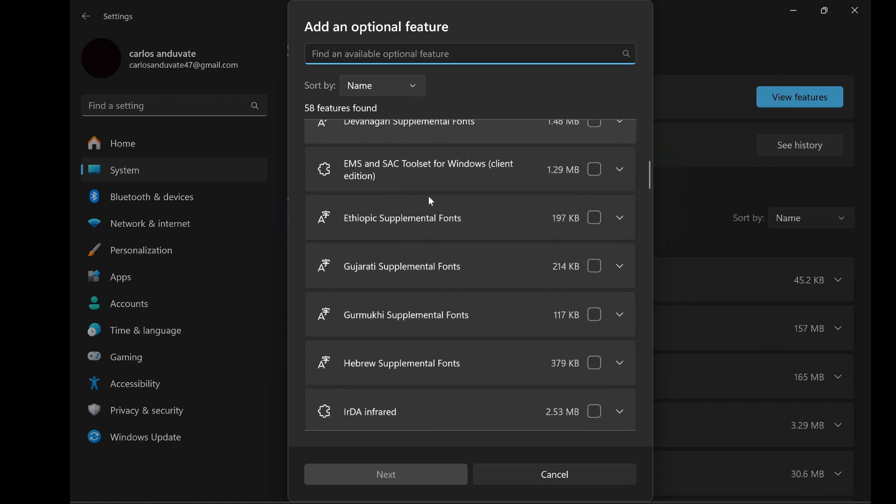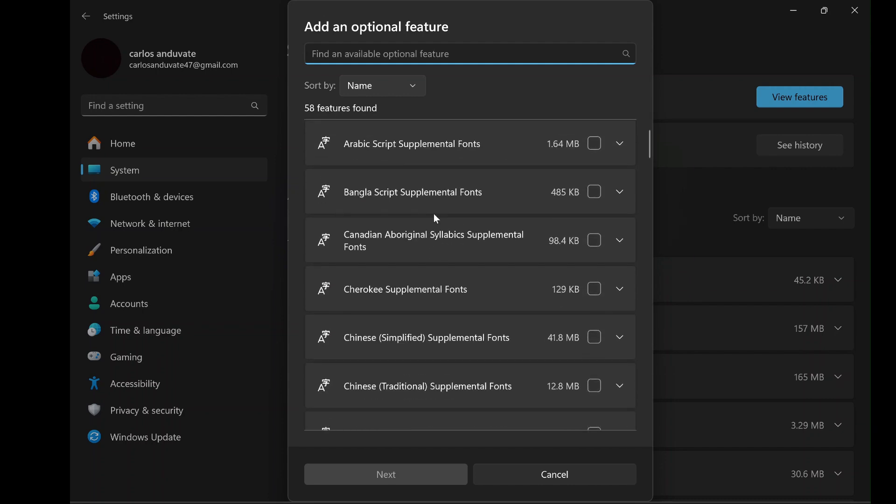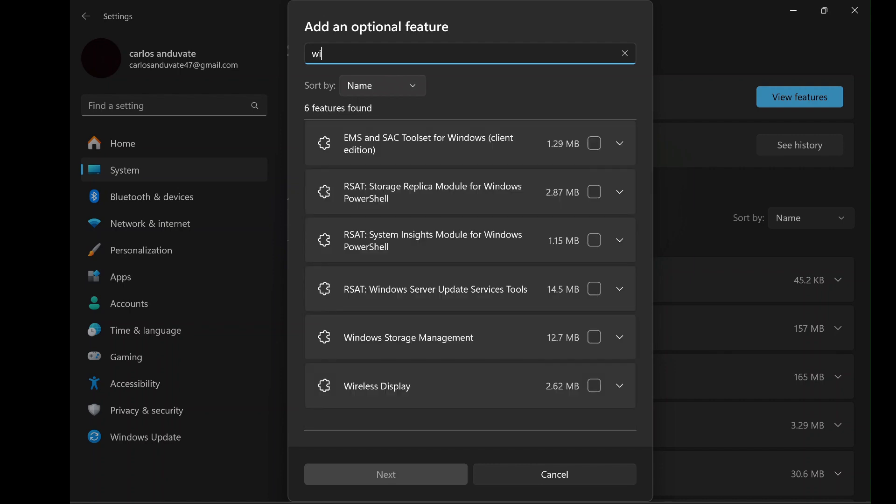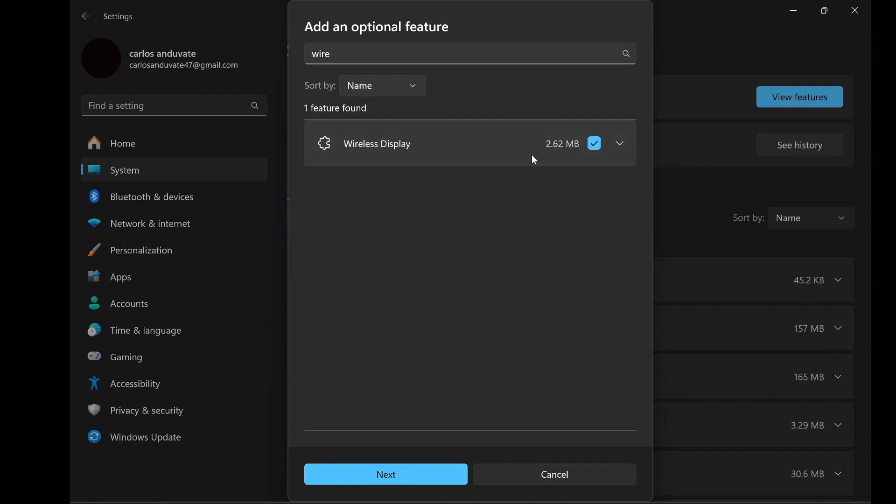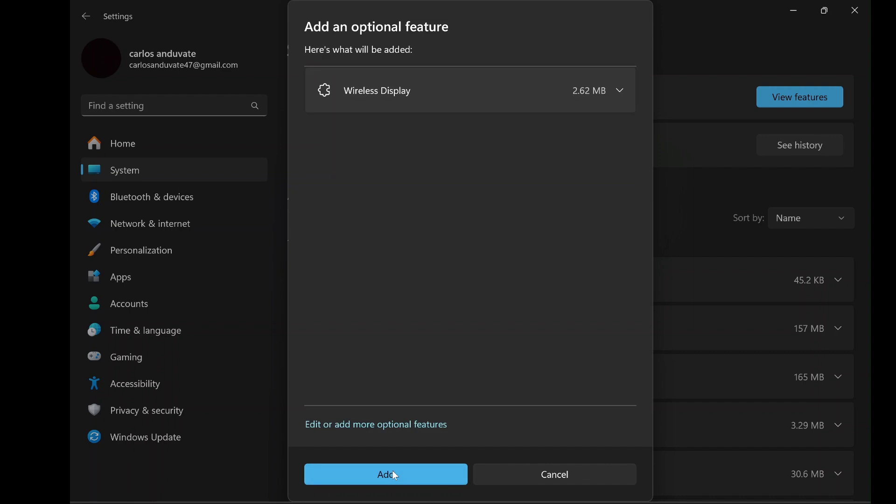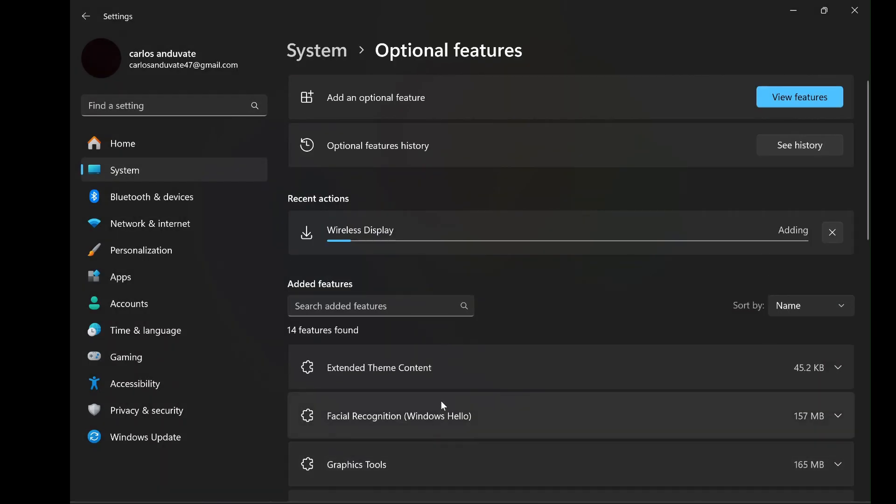Now, in the view features menu, you will need to search for the wireless display feature. You can easily do this by typing wireless display into the search bar at the top of the window. Once you find it, you will see a checkbox next to the feature. Select the checkbox, and you'll see that the wireless display feature is only about 2.62MB in size. After selecting it, click on next to proceed. On the next screen, Windows will prompt you to confirm that you want to install the feature. Click install, and the installation process will begin. The installation process is quick, and once it's done, you'll have the wireless display feature installed on your PC.